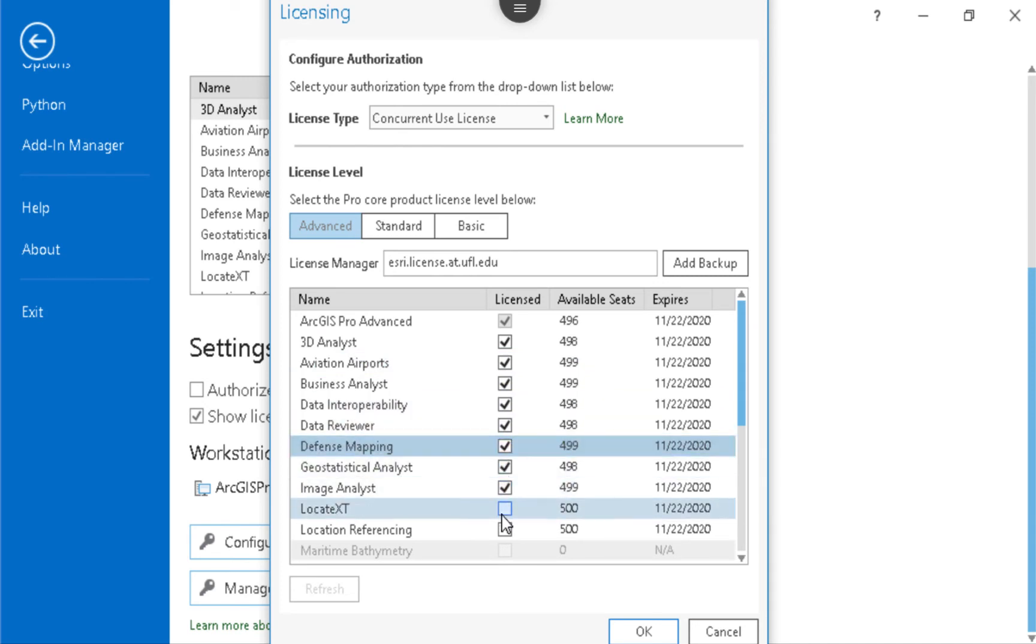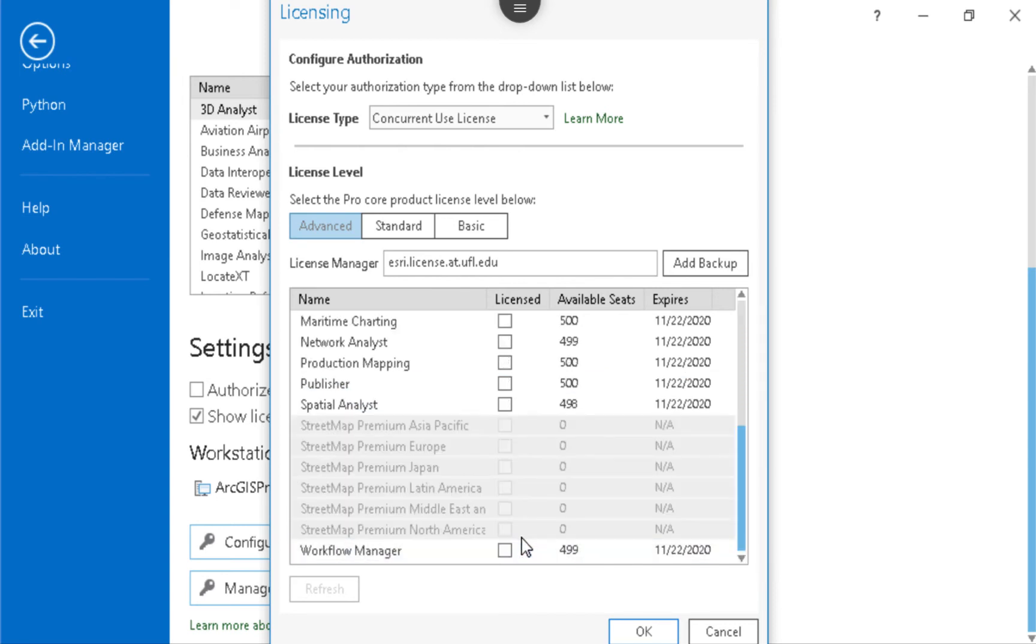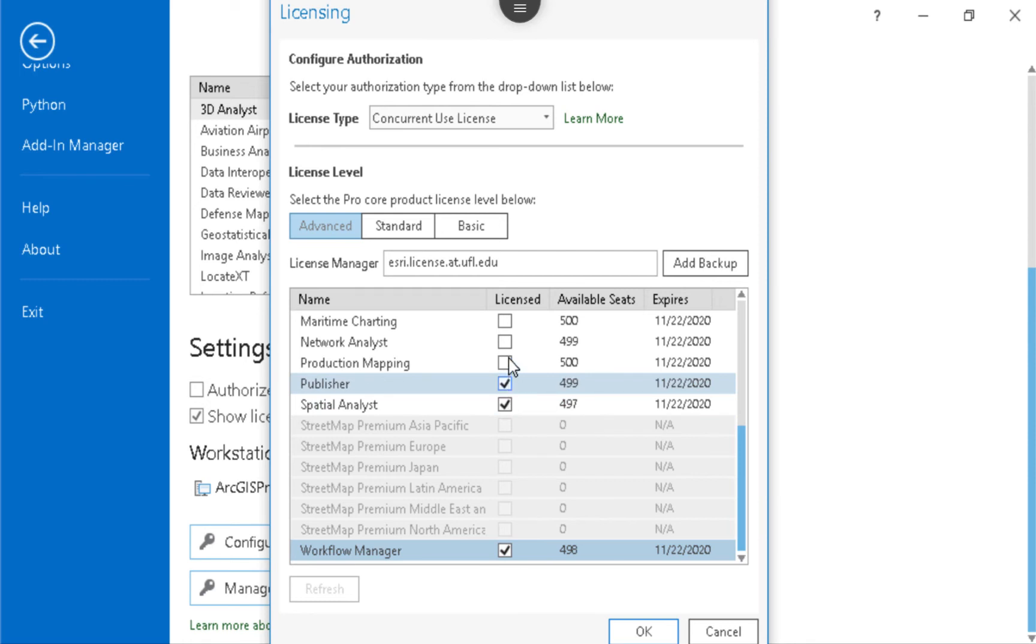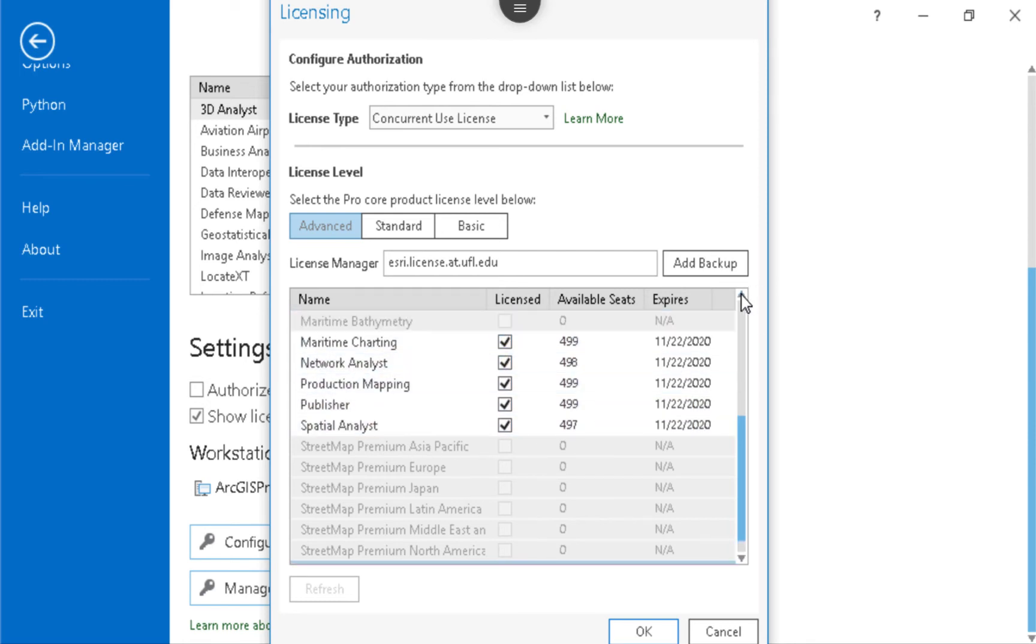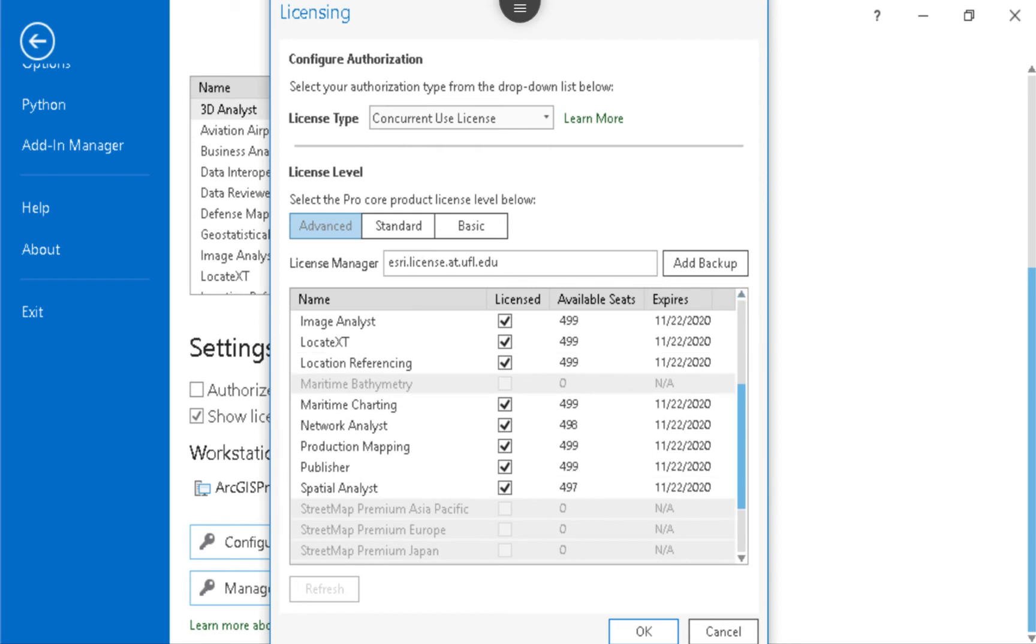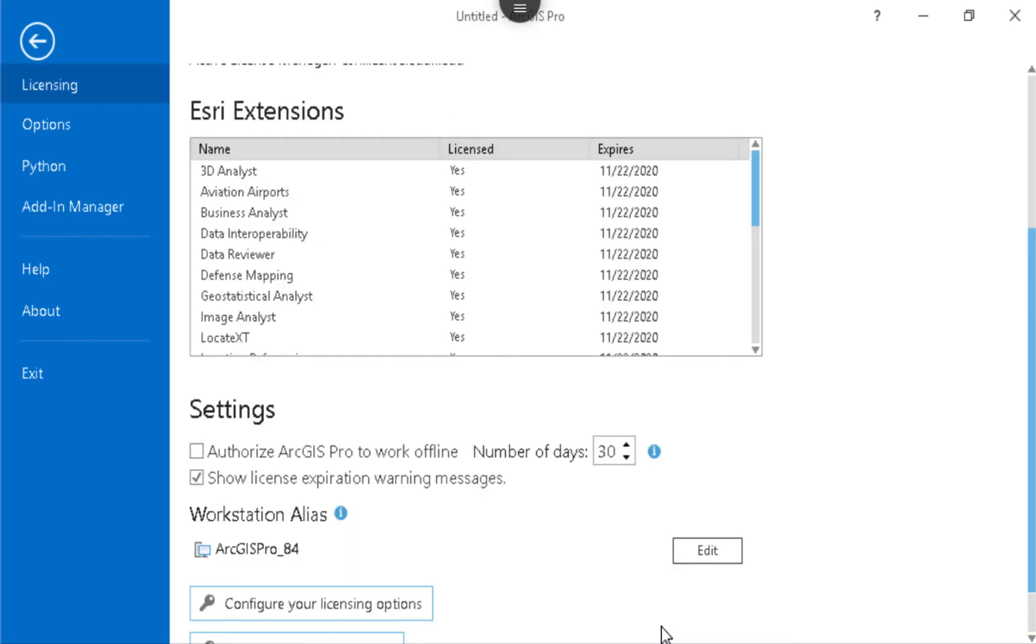But as you turn these licenses on, you see how it takes it off of the license server. The license that I was trying to use was the Spatial Analyst license. And so as I check that one on, that's going to make it available for me in my Arc Toolbox. So here I hit OK. It's going to initialize my licensing.